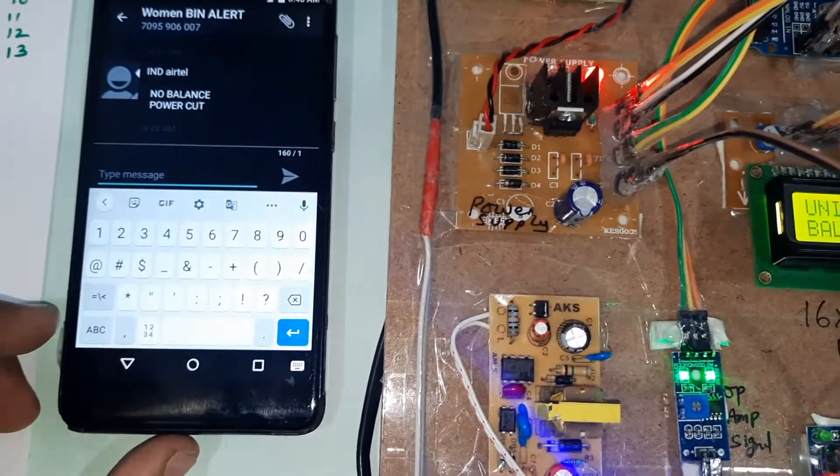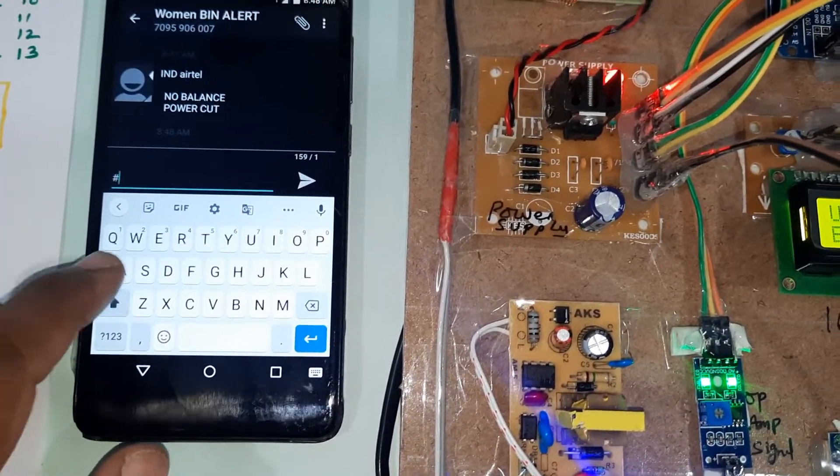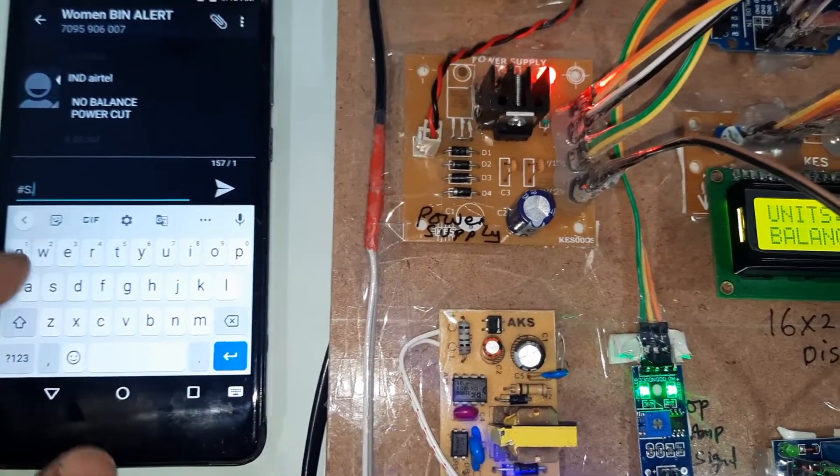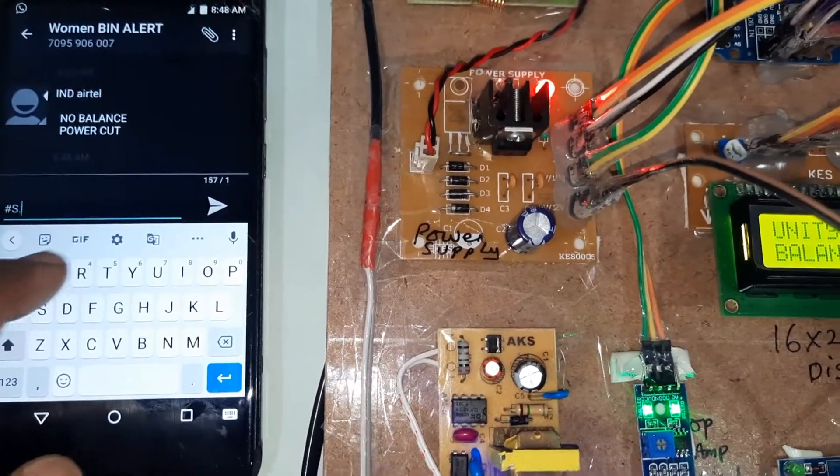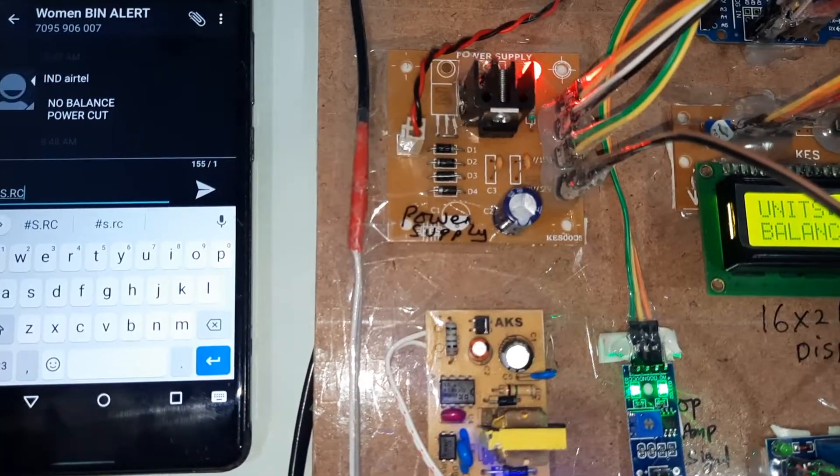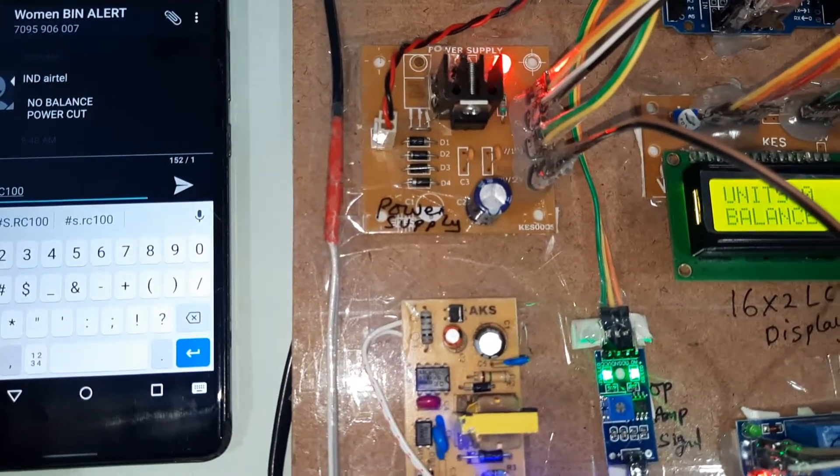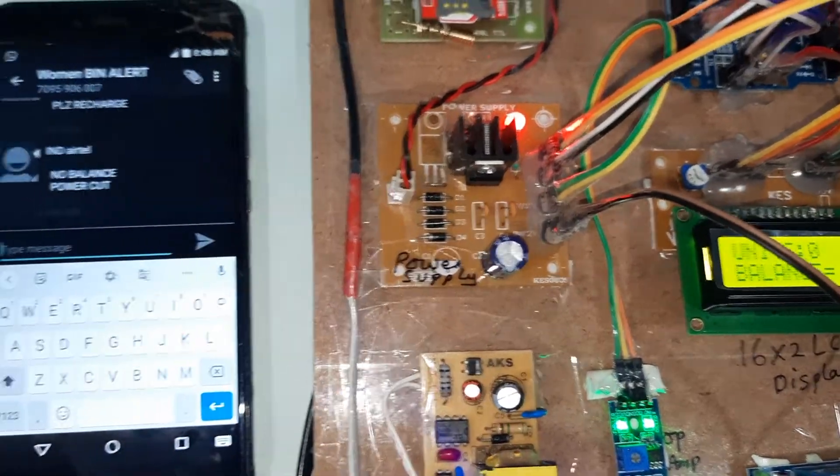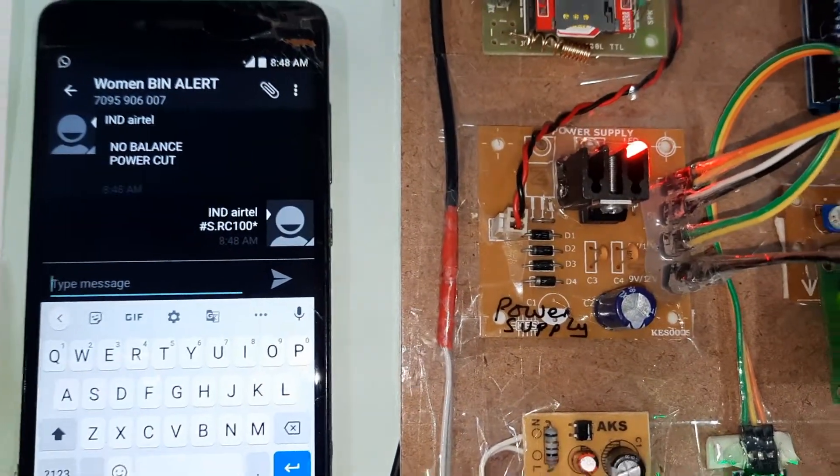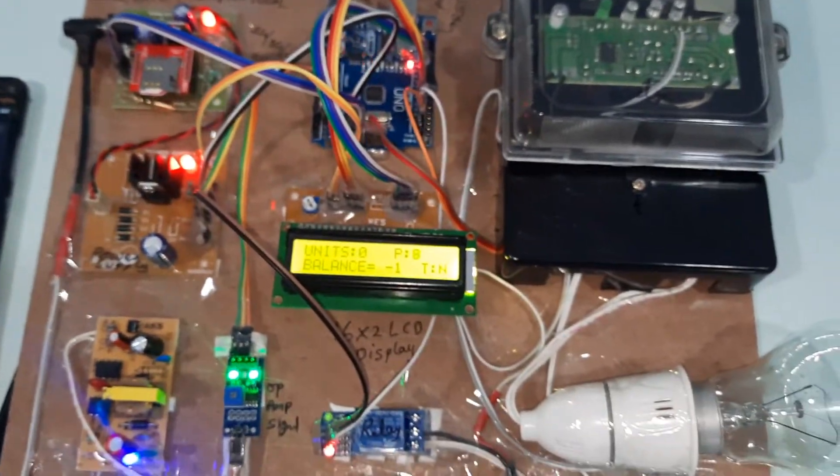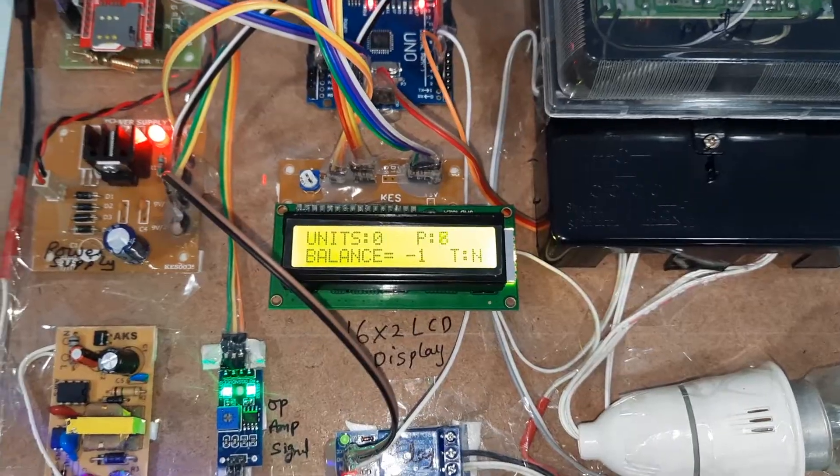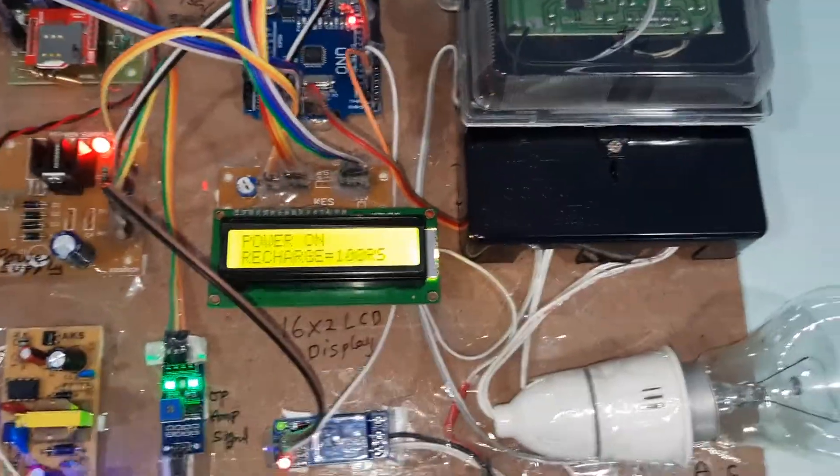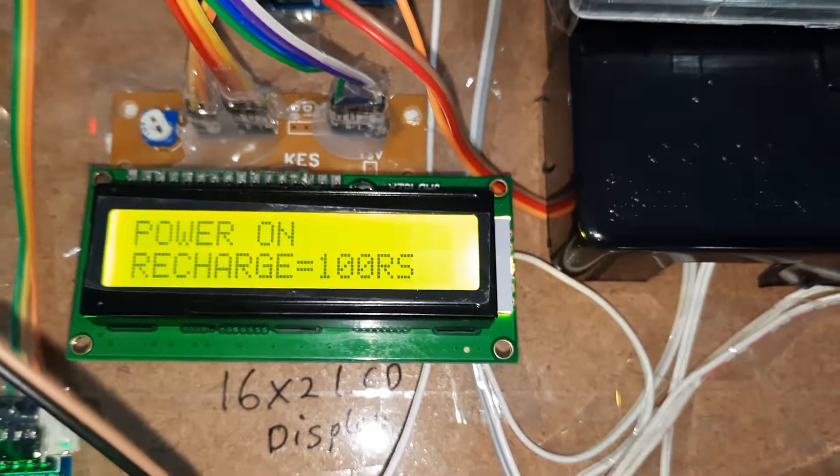Now I am going to recharge this. Hash capital S dot capital R capital C and then 100 rupees, then star is the format to recharge the energy meter. Hash capital S dot RC 100 star. Whenever SMS comes, it will receive that SMS. SMS received. Recharge with 100 rupees.